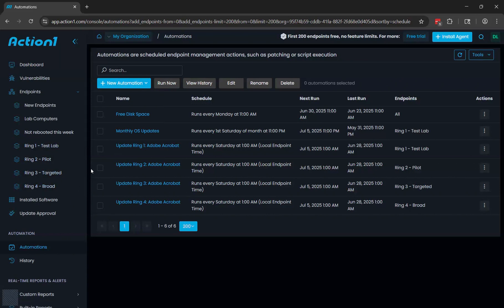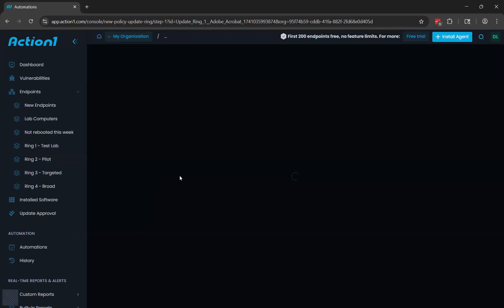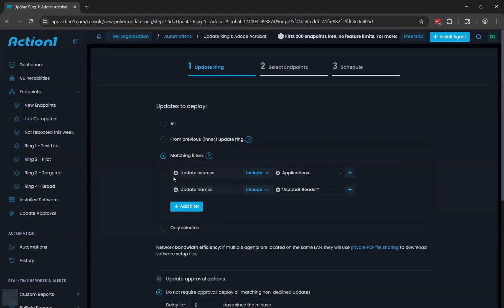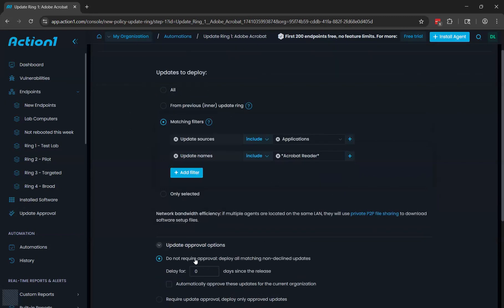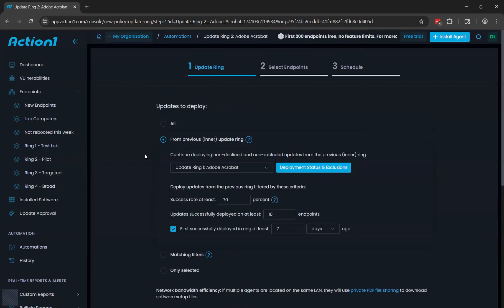And once you create the groups, you'll then create an update ring automation for each of those groups. The first one will be similar to the regular type of update automation where you'd be able to select which updates go out. In my case, I'm not requiring approval or any delay because it's just a test lab. Then for the second automation, that will be based on the success rate of the first automation. So an update that fails to get at least 70% success rate or installed successfully on at least 10 endpoints in my example will not get pushed out to the second ring.